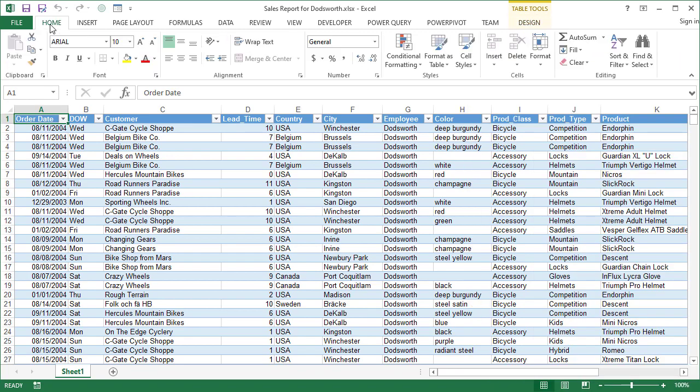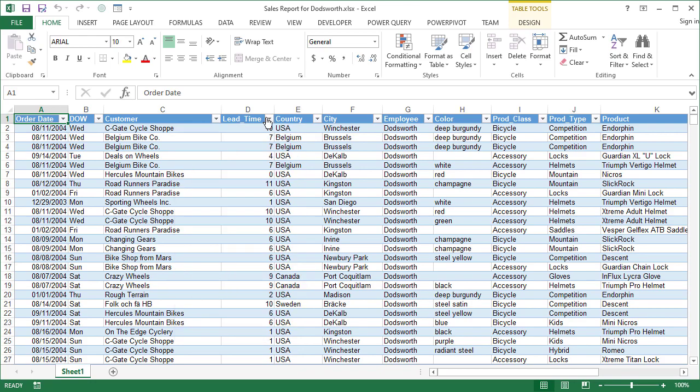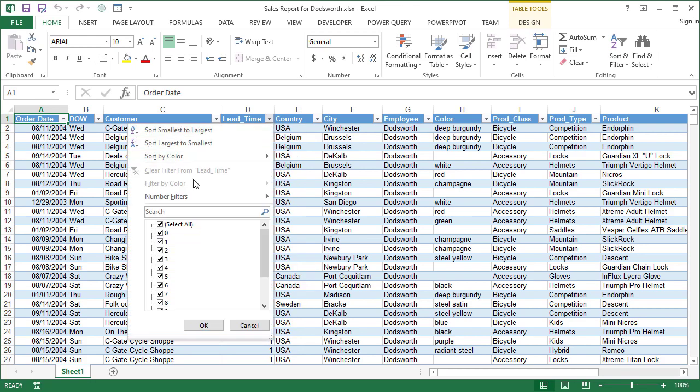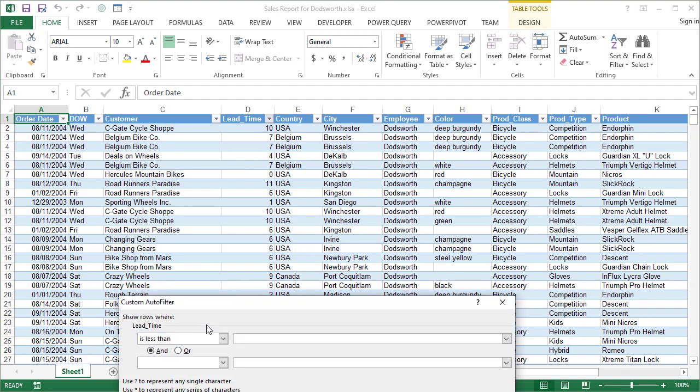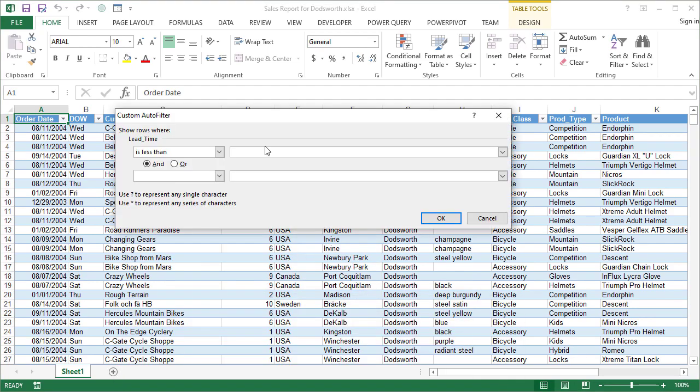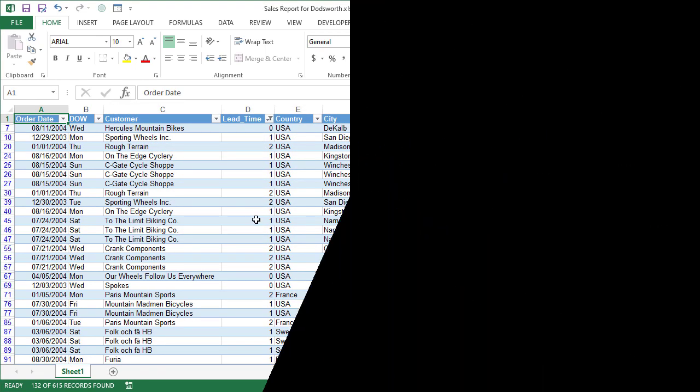Now, the advantage of formatting the data as a table is that we can easily filter and sort. In this case, it's by country, but we can do this on lead time and do things such as number filters and say that we want to see only lead times that are less than three. And when we click OK, we get data that has short lead times here.